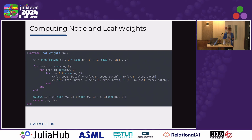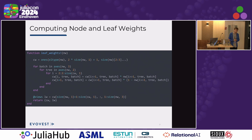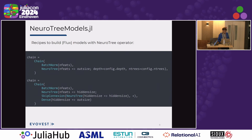Computing the node weight is the compute-intensive part of NeuroTree. The algorithm itself is pretty simple, with one catch: it performs element-wise in-place operations, which are tricky for auto-diff systems. The solution is to implement custom gradients using chain rules, both on CPU and GPU. What I've described so far is an actual simple neural network operator, similar to what we can find in the NNlib library.